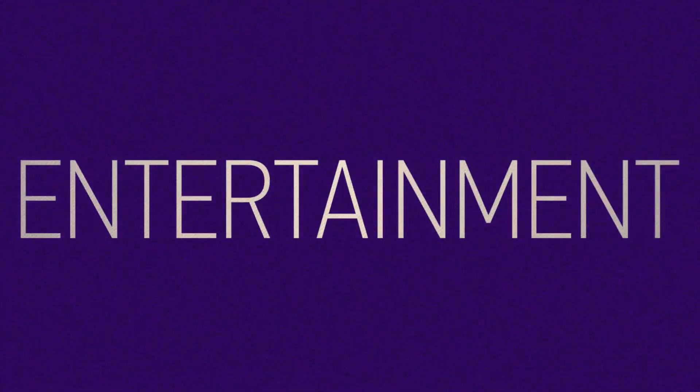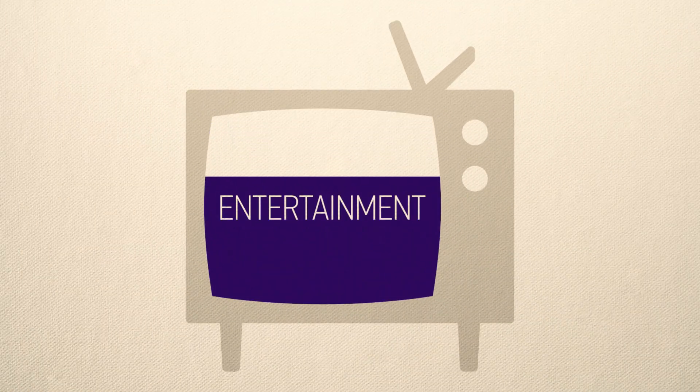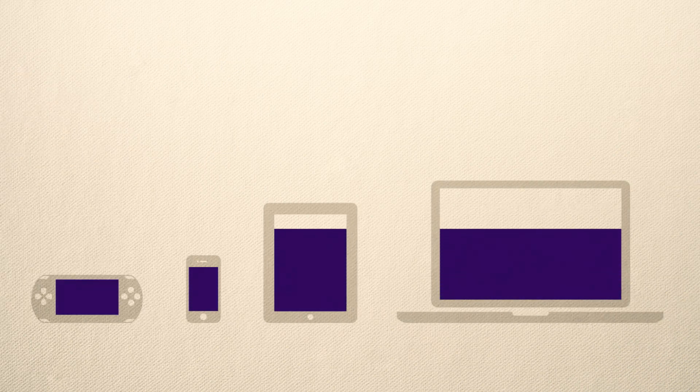Once, home entertainment was synonymous with television. Now it is spreading all over our devices.